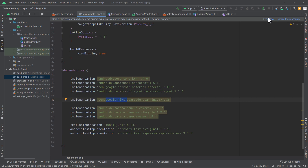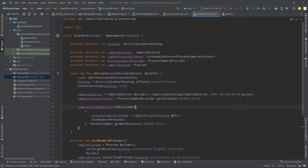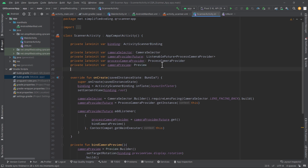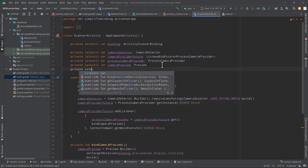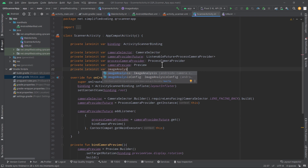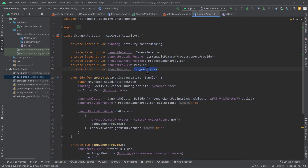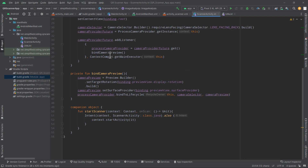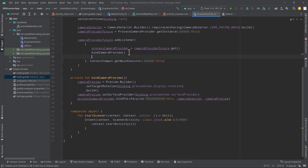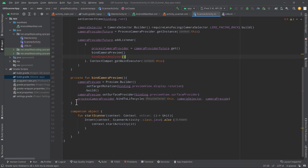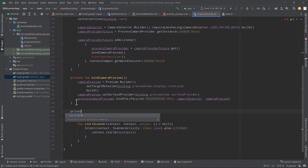Now we will sync the project. After this, we will open scanner activity. And here we will define one more private lateinit var — this time it is image analysis. So we have imageAnalysis of type ImageAnalysis. Now, after binding the camera preview, we will also bind the image analyzer. So we will call the bindInputAnalyzer function here, and we will define this private fun bindInputAnalyzer.